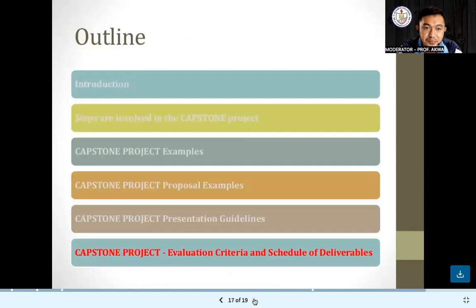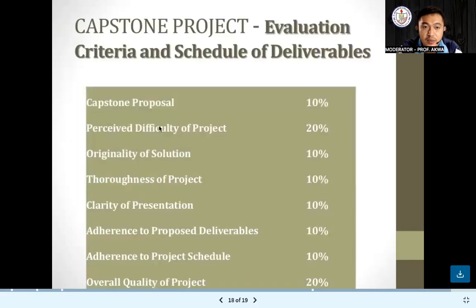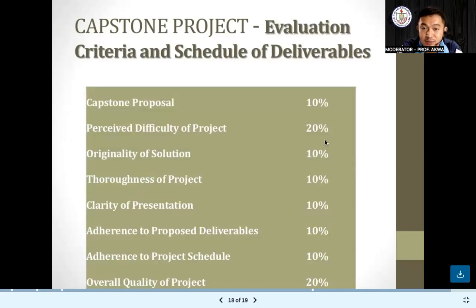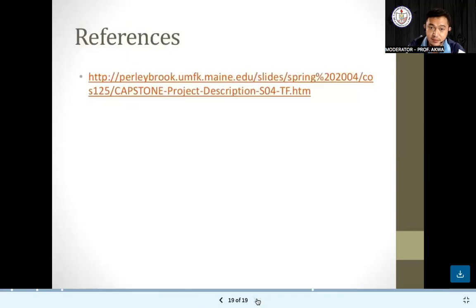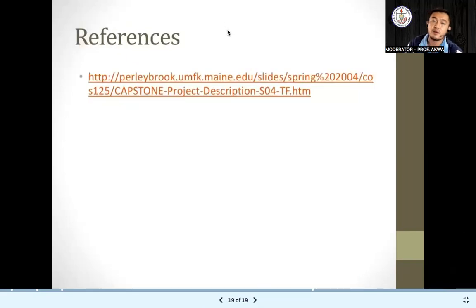For evaluation: capstone proposal is 10%, perceived difficulty of project is 20%, originality of solution is 10%, thoroughness or depth of the project is 10%, clarity of presentation is 10%, adherence to the proposed deliverables is 10%, adherence to the project schedule is 10%, and overall quality of the project is 20%.